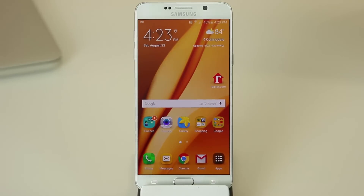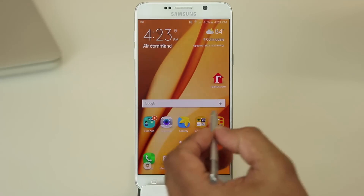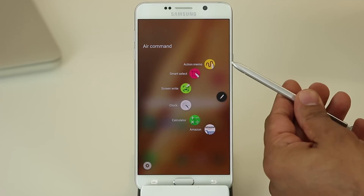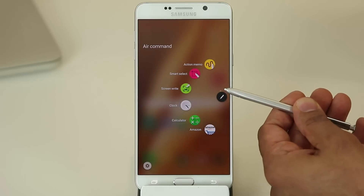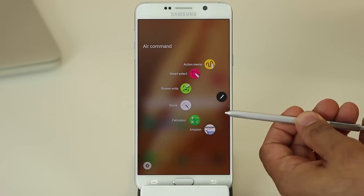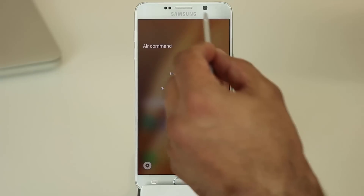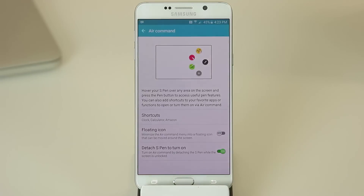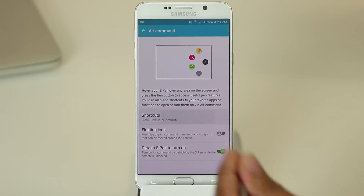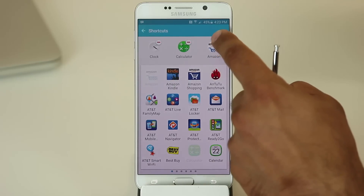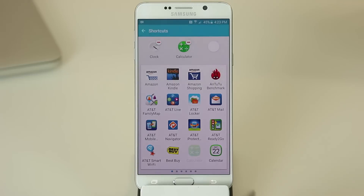The next thing I want to talk about is called Air Command. Air Command has been revamped in the Samsung Galaxy Note 5 — it looks a little different than on the Note 4 and Note 3. You grab your S Pen, tap the button, and it brings up the Air Command menu. On the top you've got three preset options: Action Memo, Smart Select, and Screen Write. At the bottom you've got three app shortcuts — the Clock, Calculator, and Amazon — which you can change to configure however you like. Tap the settings icon in Air Command, then tap Shortcuts, and from here you can delete apps you don't want.